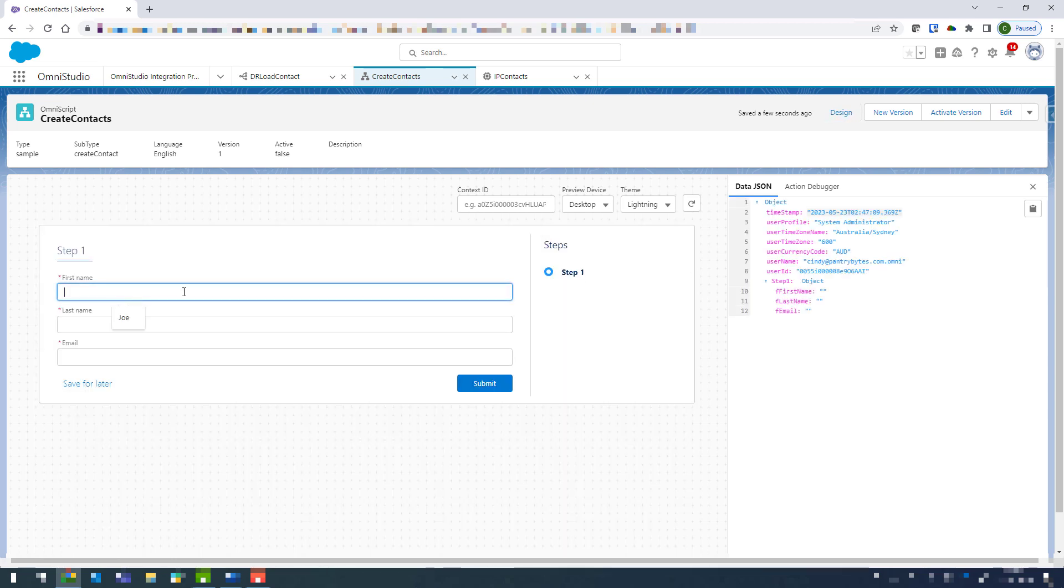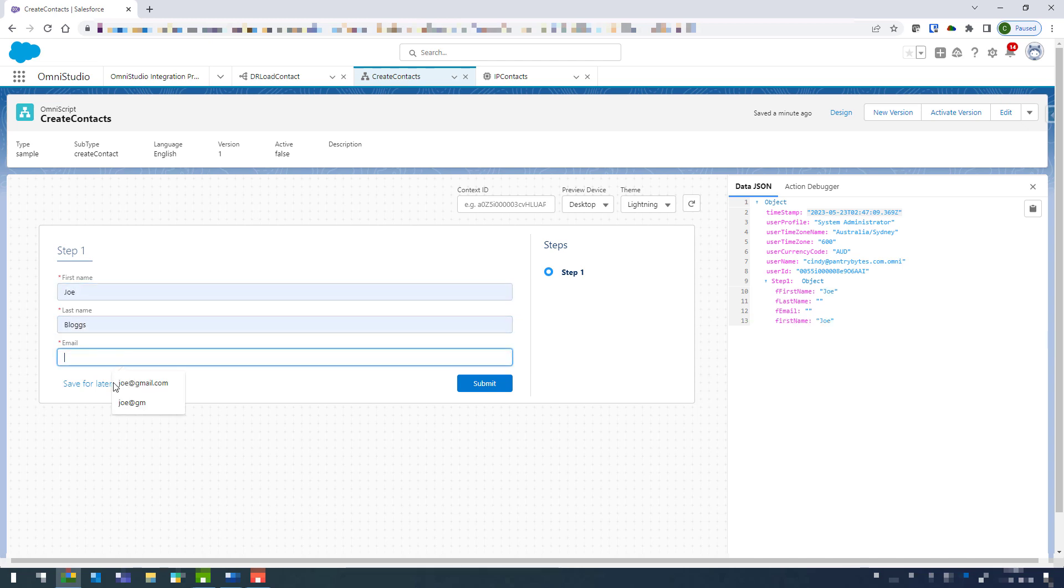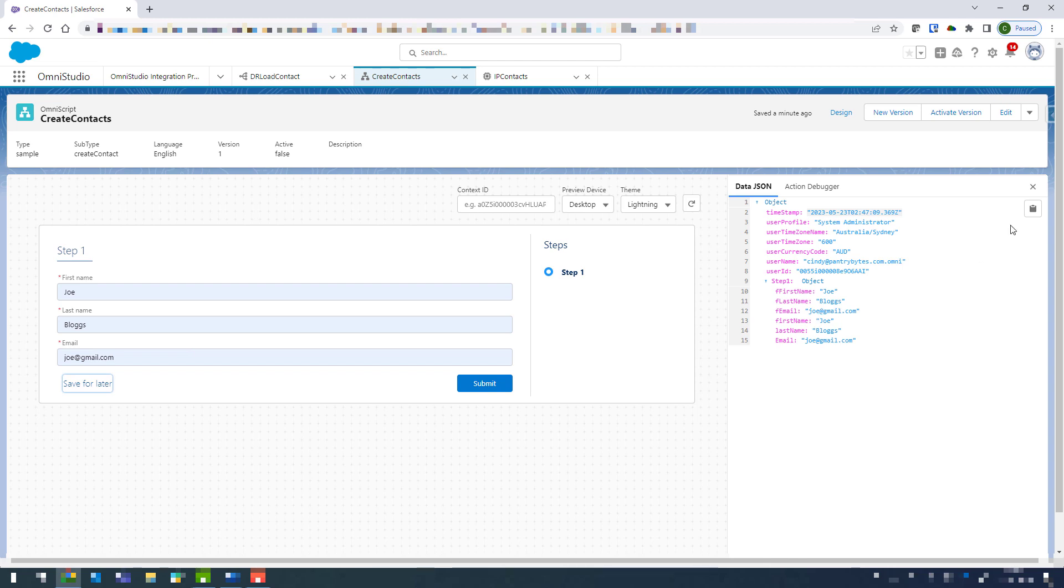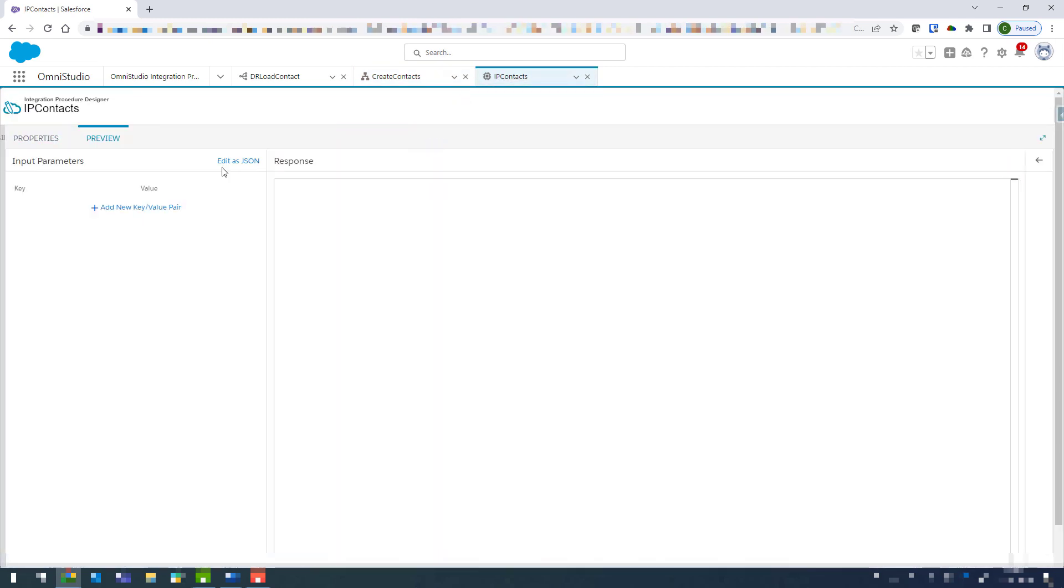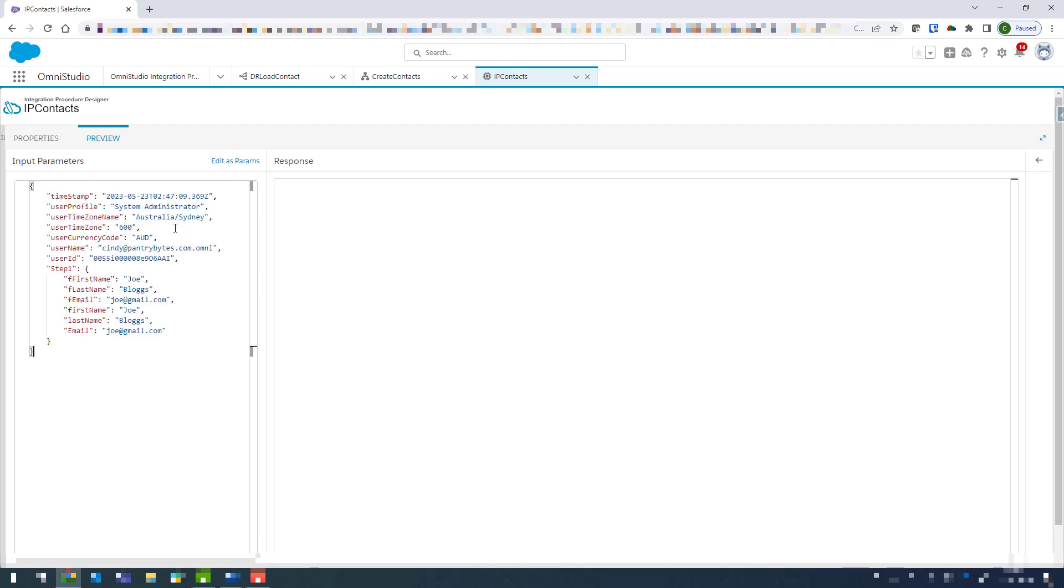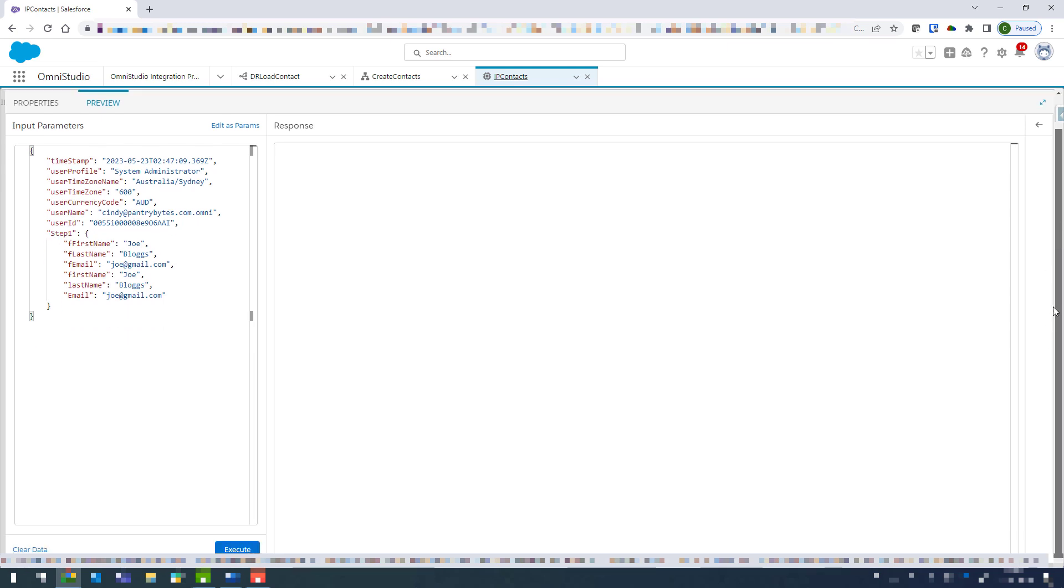Okay so I'll just provide a first name, last name and email. And then looking at this data JSON here I'm just going to—oh I haven't tabbed out for my email—I'm going to click on the copy button. And then going back into our integration procedure we're now going to click on preview and edit as JSON, and then just paste in that JSON in there. And with my screen resolution I do need to use my scroll bar to scroll all the way down and then click on execute.